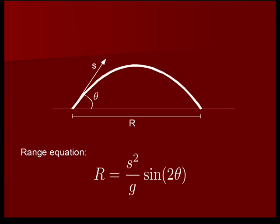If we want to calculate the distance that you can throw a projectile, you can use the range equation from physics. This is the range equation, and it calculates the distance R based on the initial speed S, and the angle of the initial velocity of the projectile, and G, the gravitational acceleration.